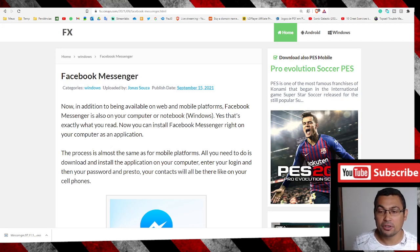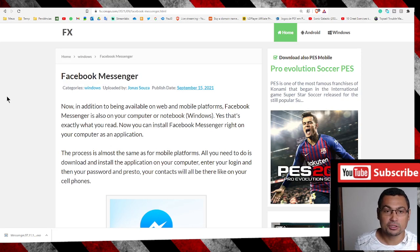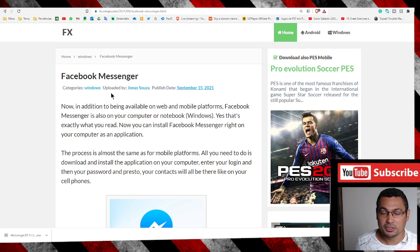Hi buddies, welcome to one more video here in the channel, Just a Guy Learning English. In this video, I'm going to show you how to install Facebook Messenger in your PC with Windows 10.